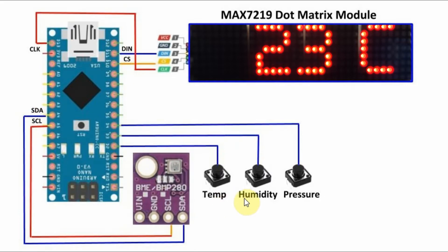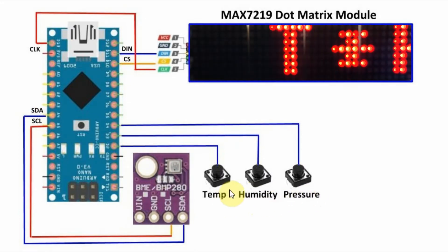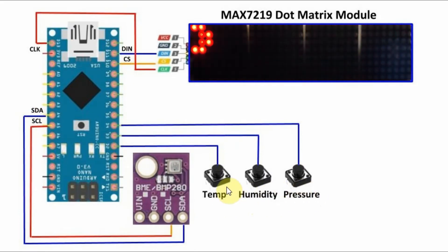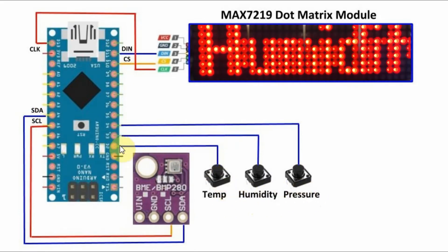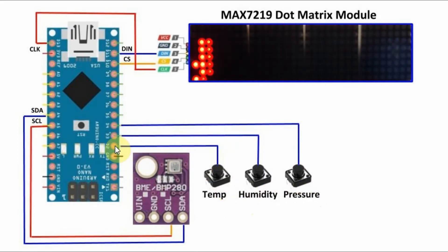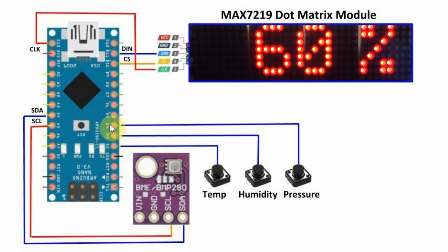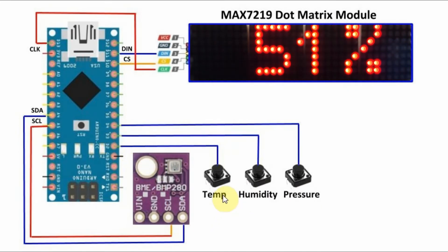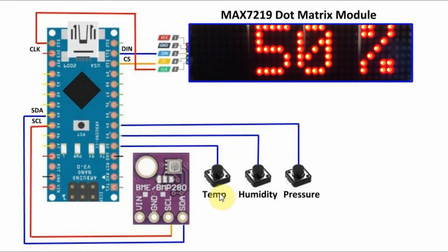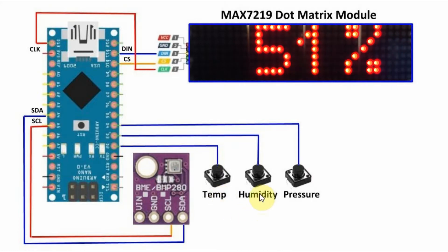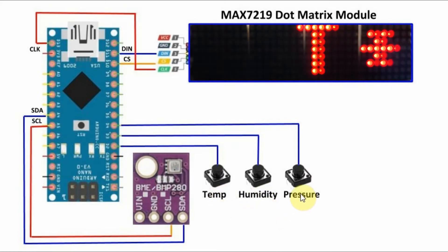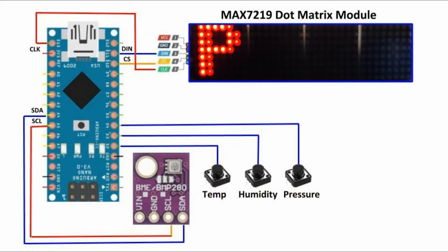We also have three push buttons connected to digital pins D2, D3 and D4. Each button when pressed will display either the temperature, humidity or pressure.